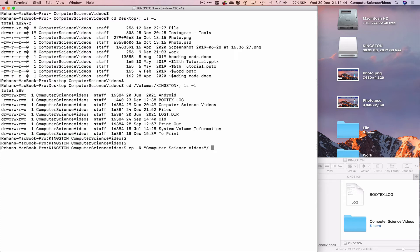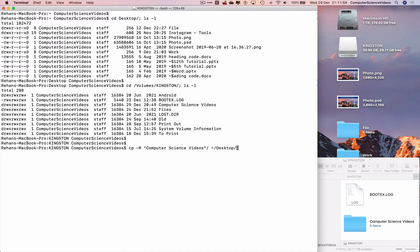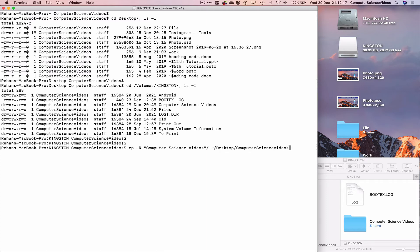Option N, tilde desktop, and now we need a folder name which the Computer Science Videos will be added to. If we just execute enter, the content inside Computer Science Videos will just be copied to the desktop, which is something we do not want. Let's now create a folder name, and there we have it: Computer Science Videos.